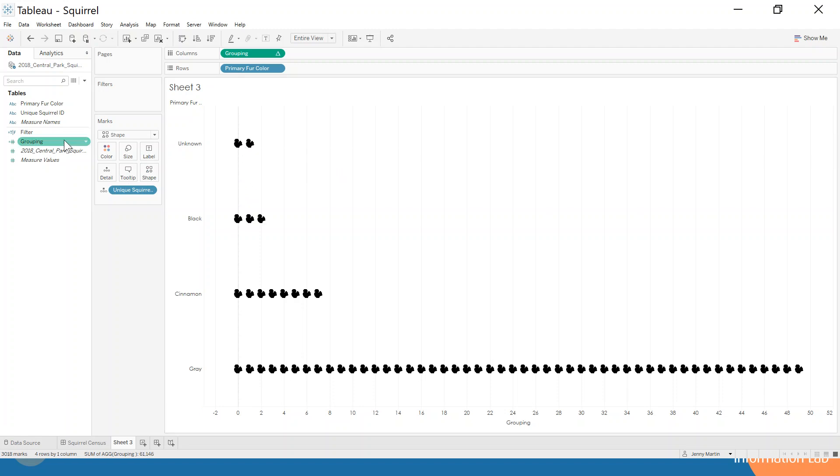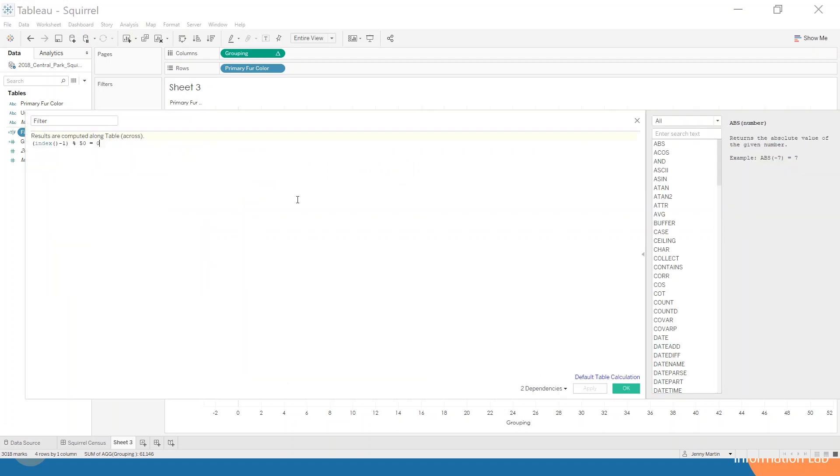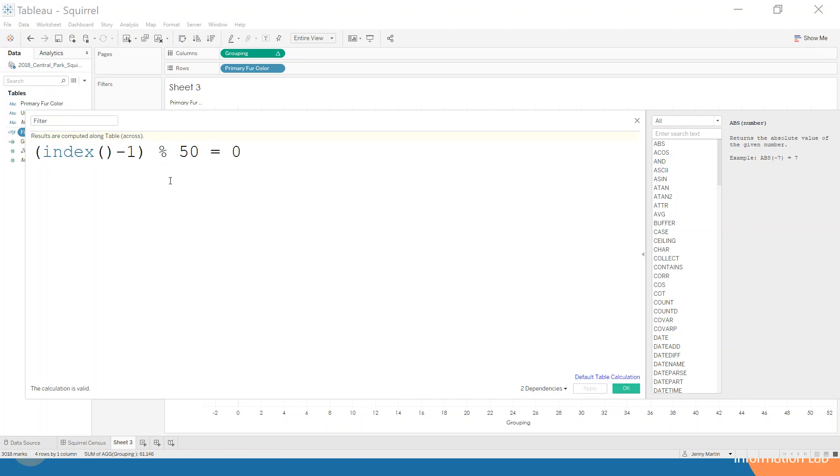We need to use a filter to filter these out. I've already written this filtering calculation. We're saying using the modulo function here, which is this percentage sign, for our INDEX minus one modulo 50. If the remainder when we divide that index minus one by 50 is zero, that's what we want to keep.